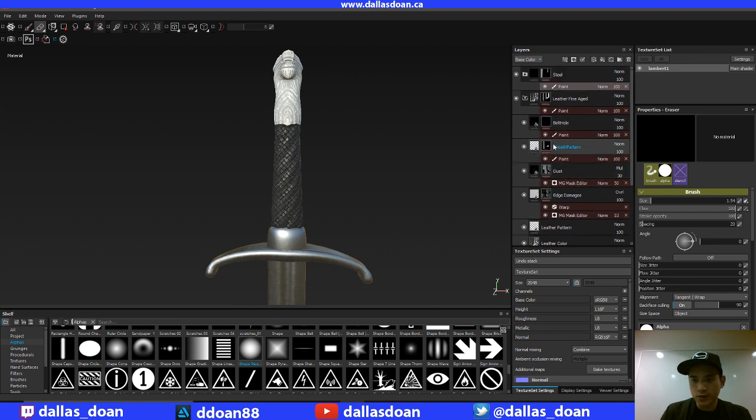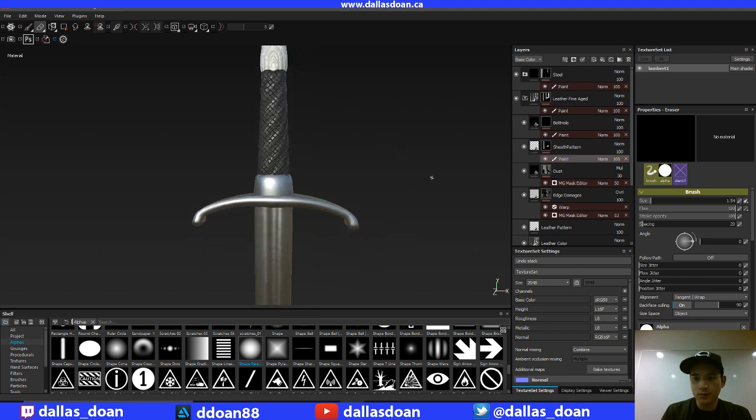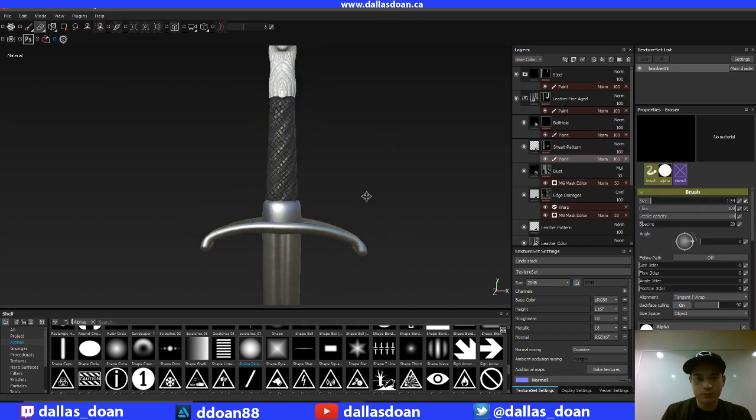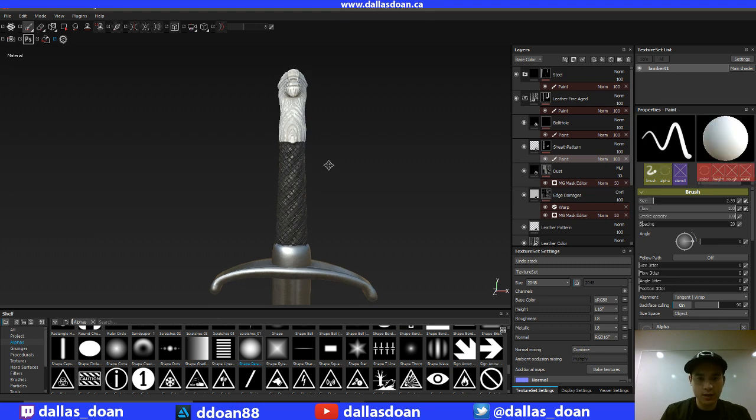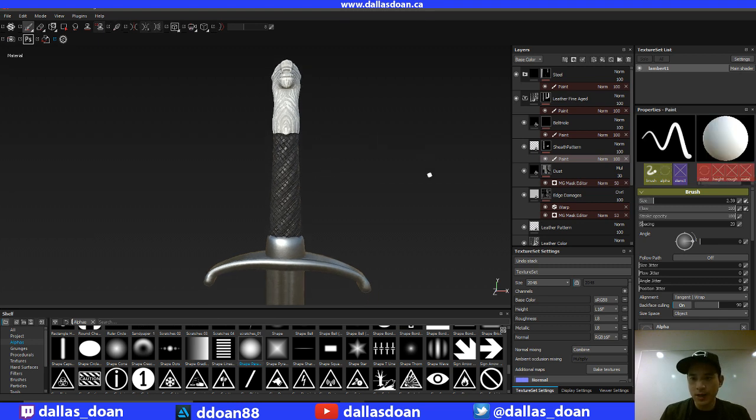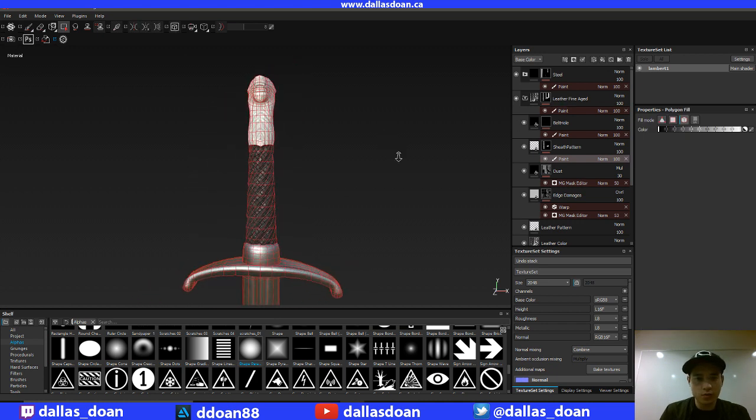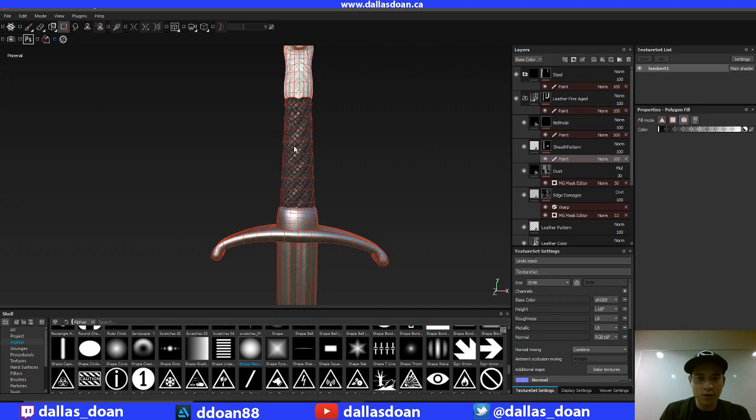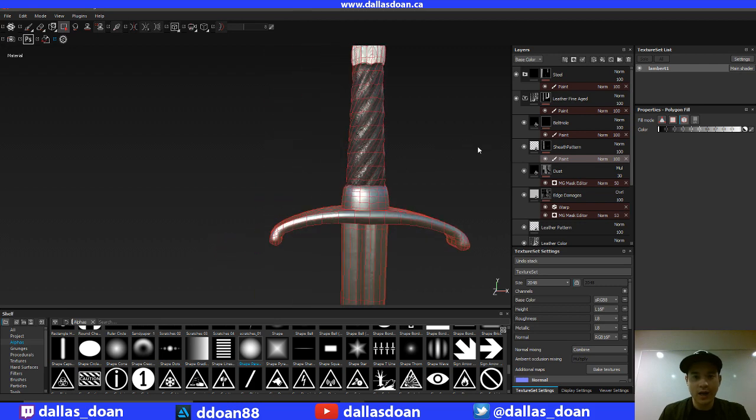So for the sheath pattern, I'm just going to go back to paint. I'm going to go to object mode, and I'm just going to select object, and I'm going to remove this object right here. There. Cool. So now it doesn't have that pattern going on it.